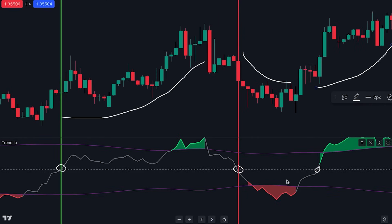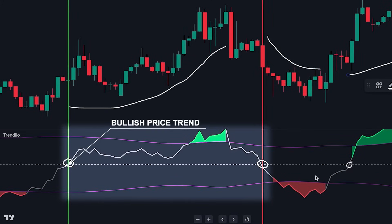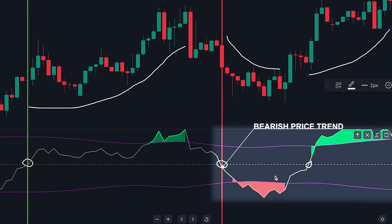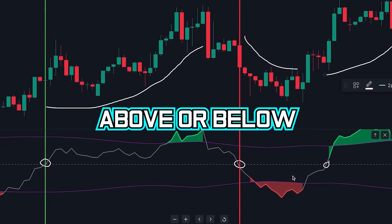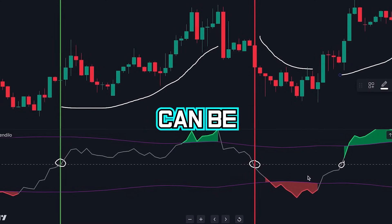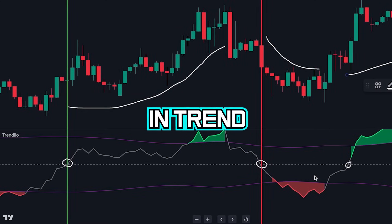Let's enable this plot so we can understand how this indicator determines trends. When this plot is above the zero line, it indicates a bullish price trend; conversely, when it's below, it signifies a bearish price trend. Therefore, a crossover above or below either of these lines can be an indication of a change in trend direction.